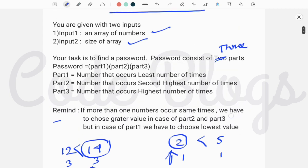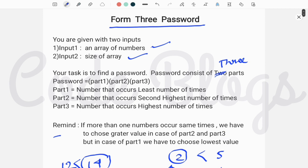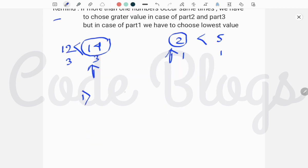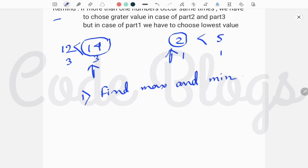In an earlier video I told you how to solve the Form 2 Password problem. For Form 3, we similarly have four different steps. The first step is to find the maximum and minimum number from the array.